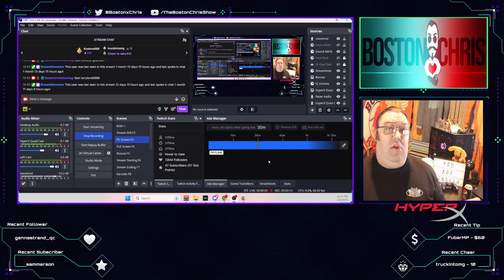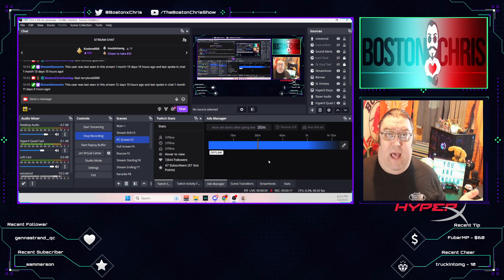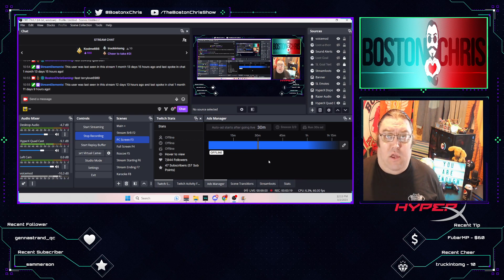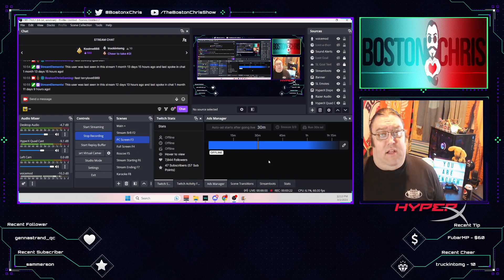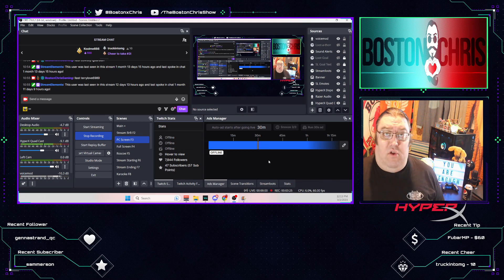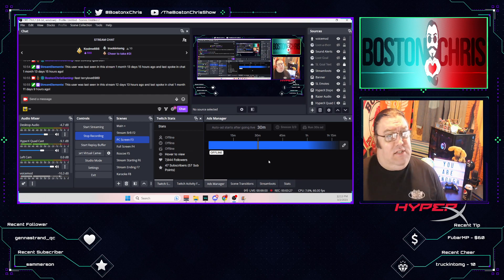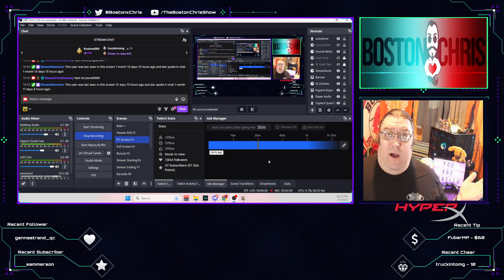And then when you're streaming, just click that button whenever you want to clip the last 45 seconds or however long you want to make your clip. Remember, the longer you make the clip, the more memory it's going to use on your PC to make the clip. Just keep that in mind. And yeah, that's how you do it. Thanks for watching, guys.